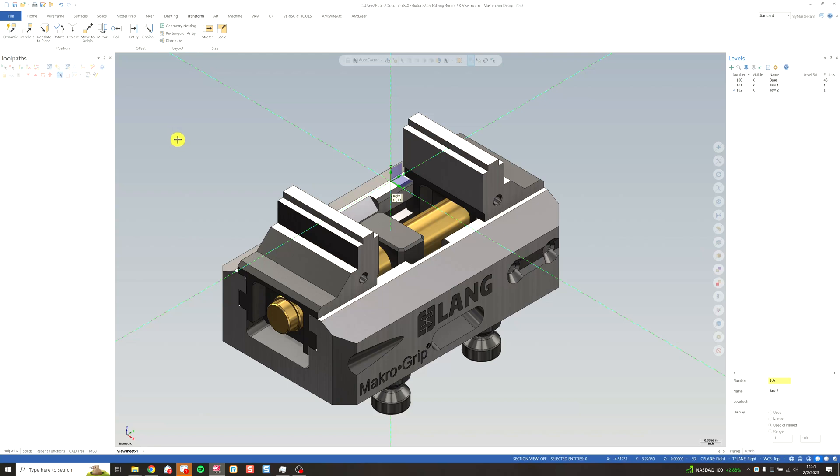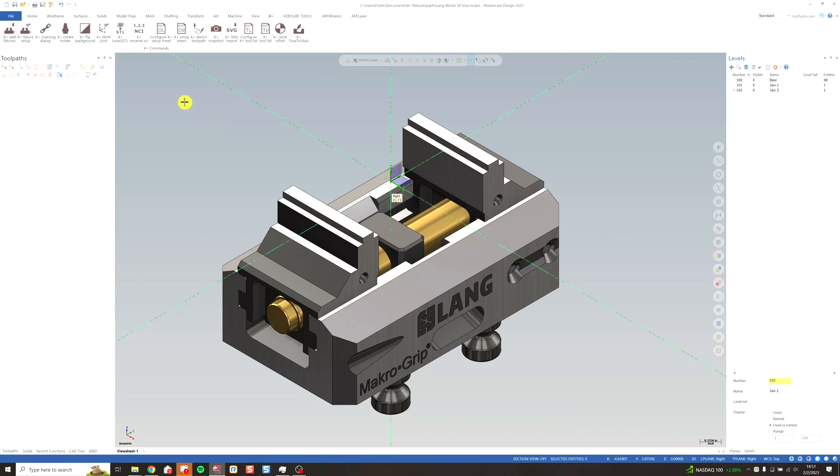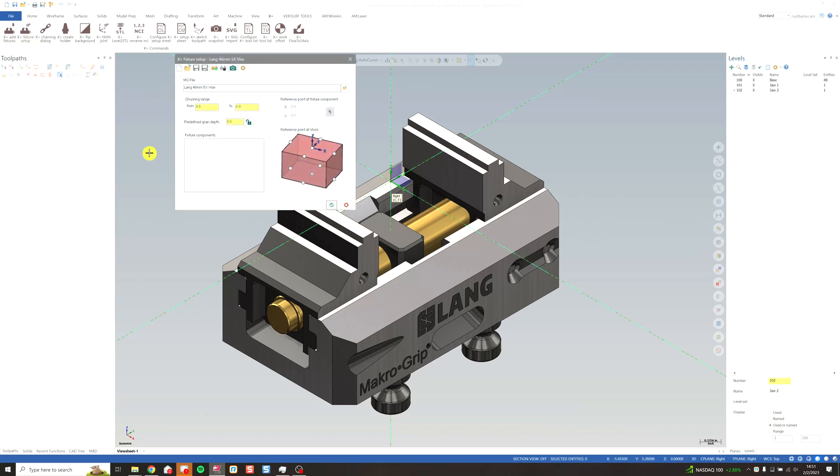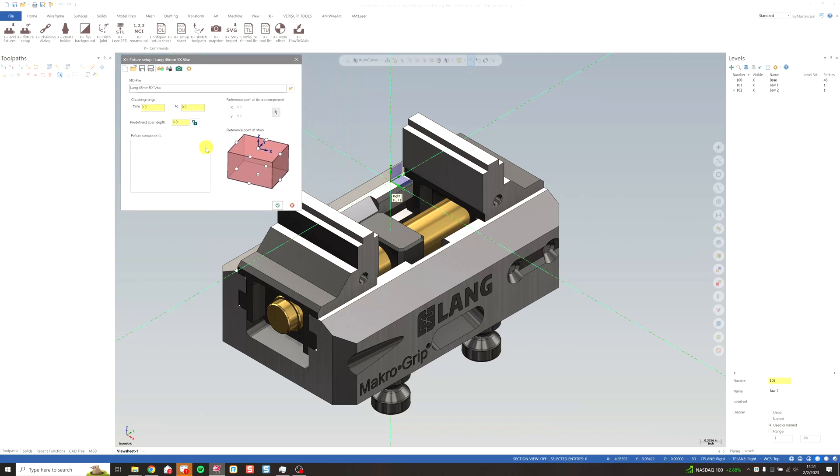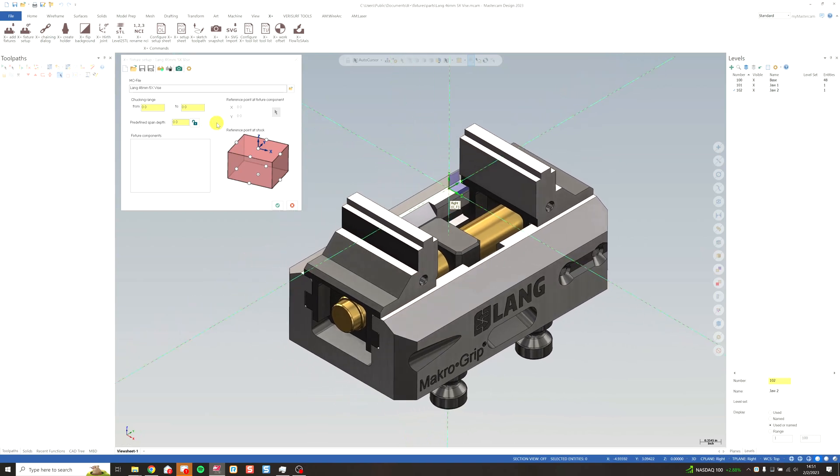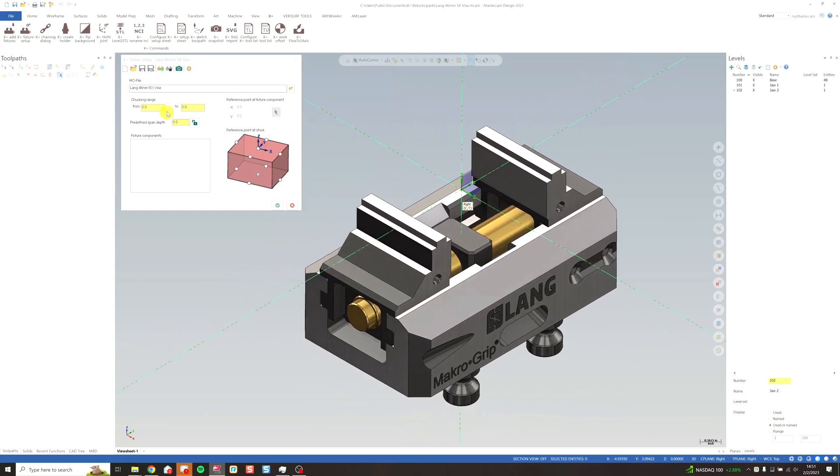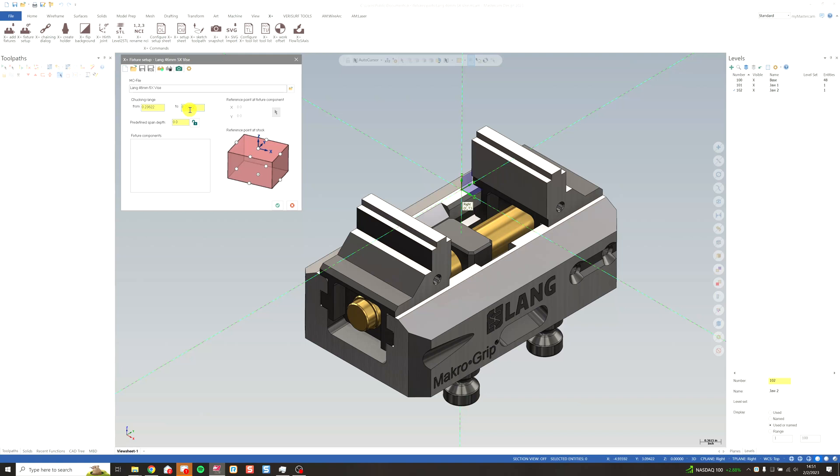So now we have our Mastercam file saved. It's time to set it up in X plus as a fixture. So I go to my X plus tab. I'm going to select fixture setup right here. It's already got our Mastercam file loaded. And now we can set it up from scratch. I know from the part manufacturer's website that the chucking range of this particular vise is six millimeters to 65 millimeters.